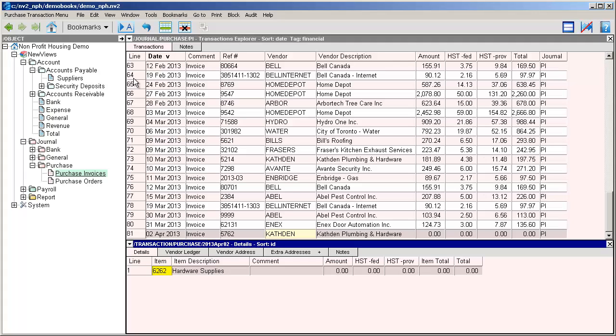We can use either the cursor keys or the enter key to move over to the comment field, where we're going to type a description of the actual item that was purchased. In this case it was a sewer snake.